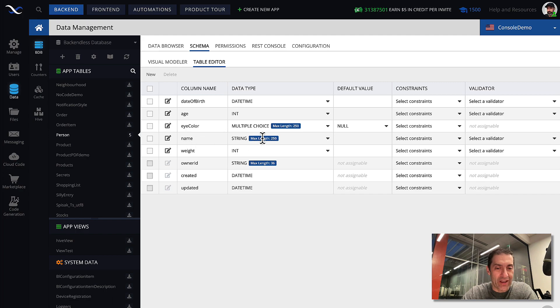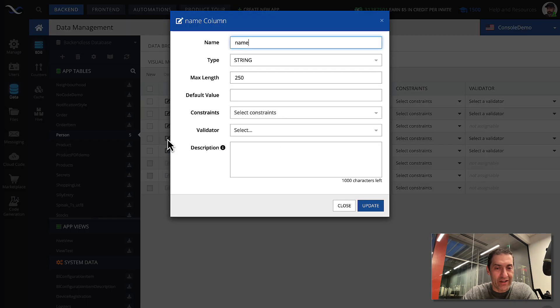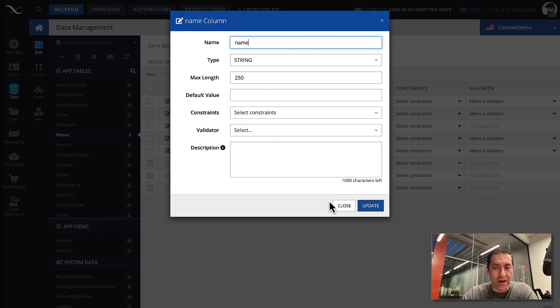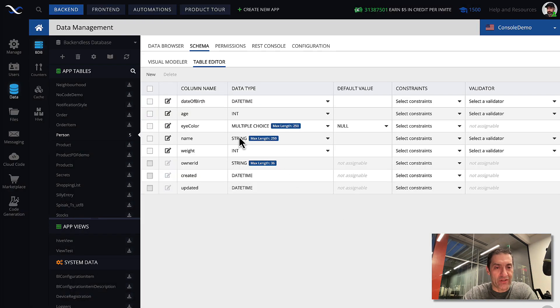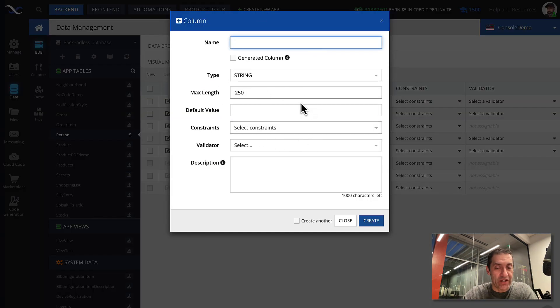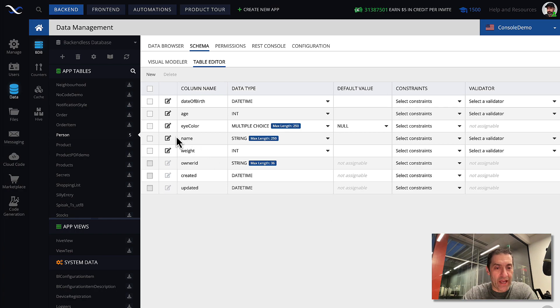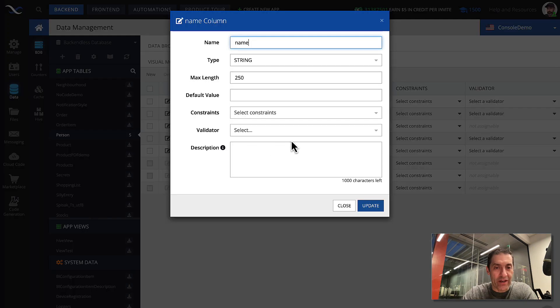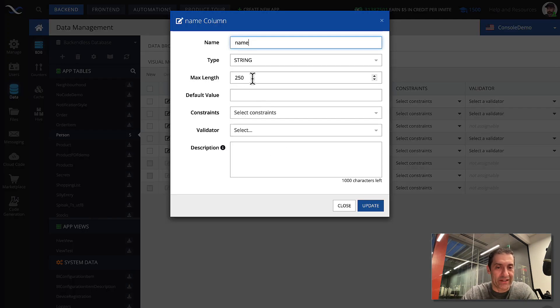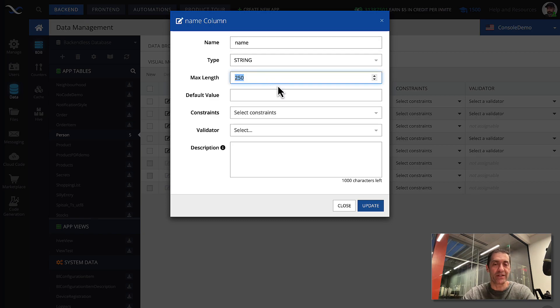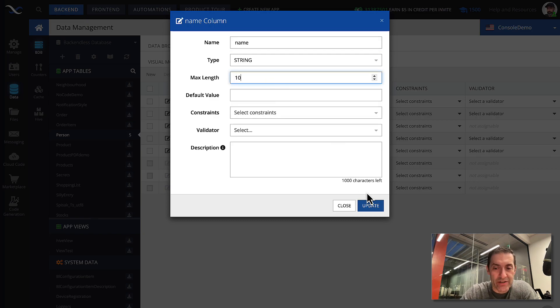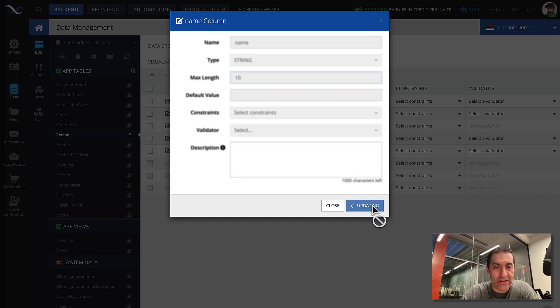To edit a column, you click on this icon, and it's going to be a very similar pop-up as the one that you get when you create a new one. So here I will edit name, and as you can see, maximum length is set to 250 characters. Let's limit it to, let's say, 10 characters and update it.